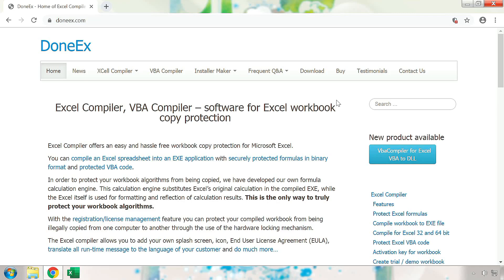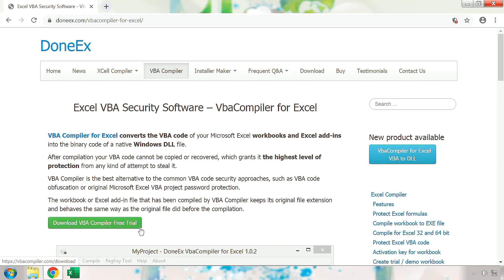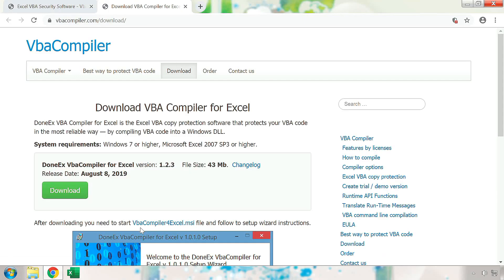To get the Donex VBA compiler, we will first go to the Donex home page, which is located at doneex.com. Once you are here, continue to the VBA compiler section. Then click on the green Download VBA compiler free trial button. From here, proceed to download the VBA compiler for Excel installer by clicking on the green Download button.